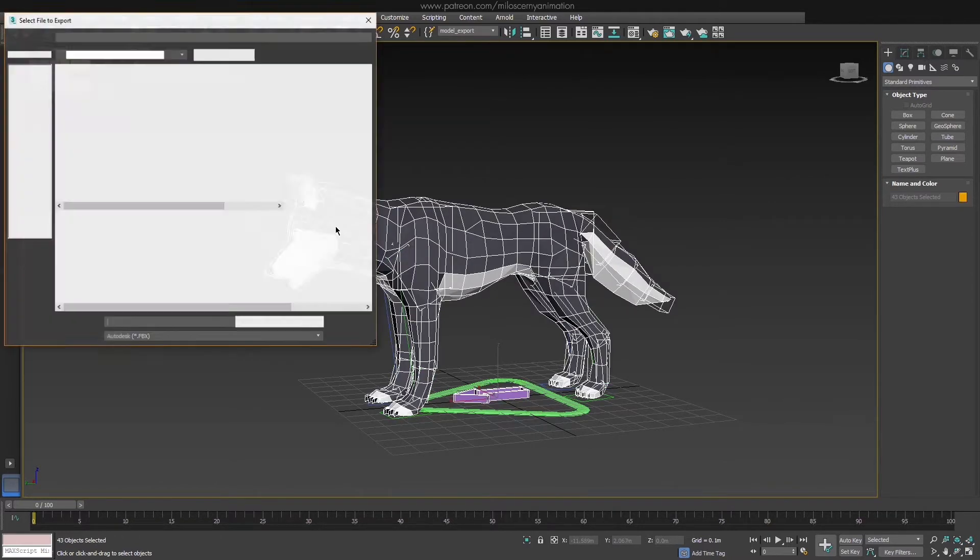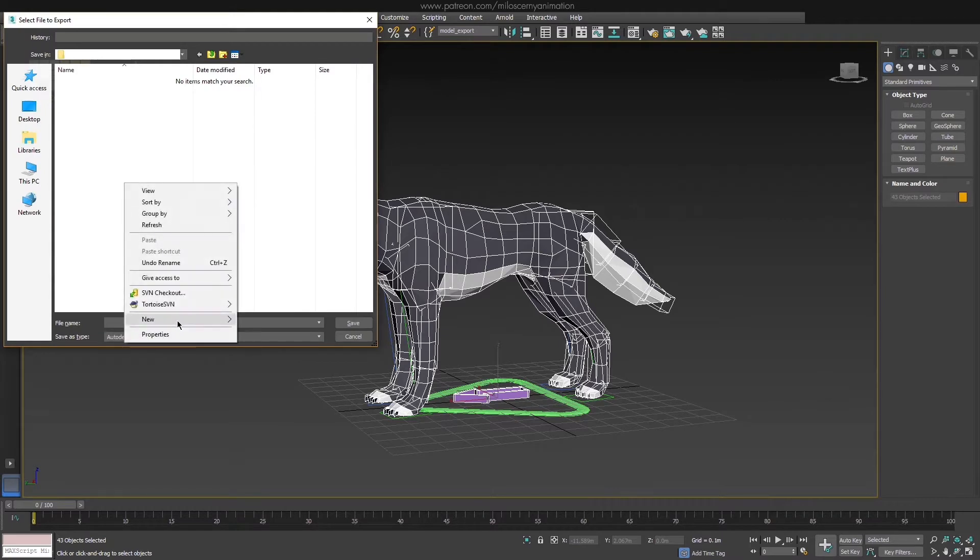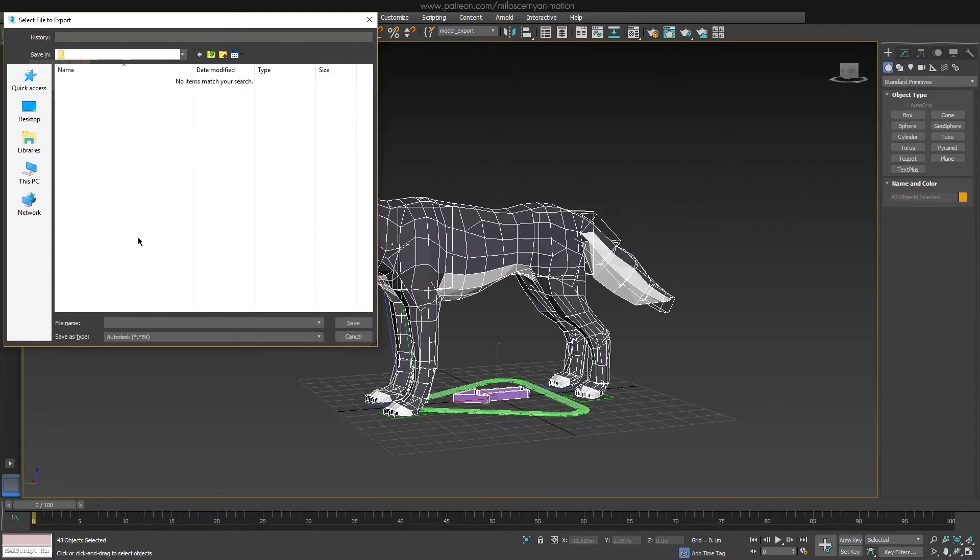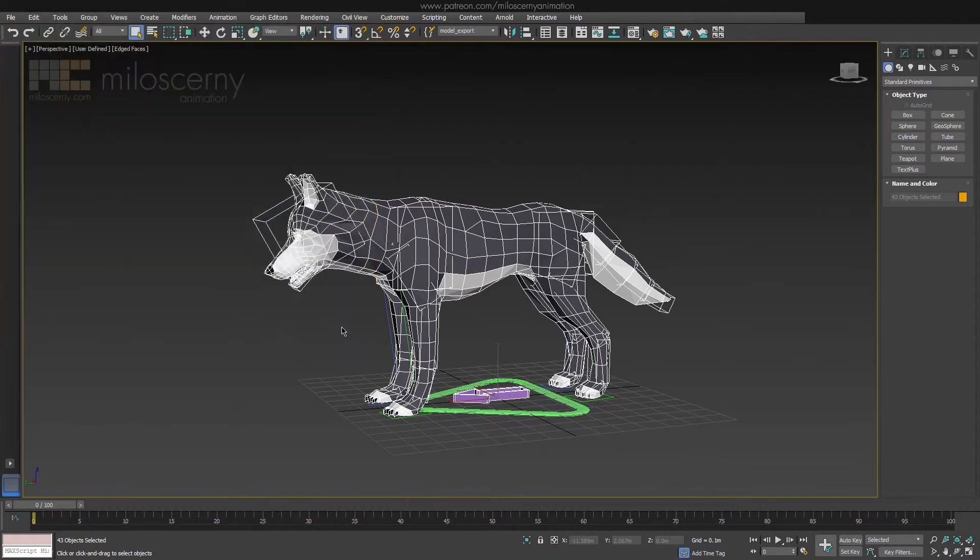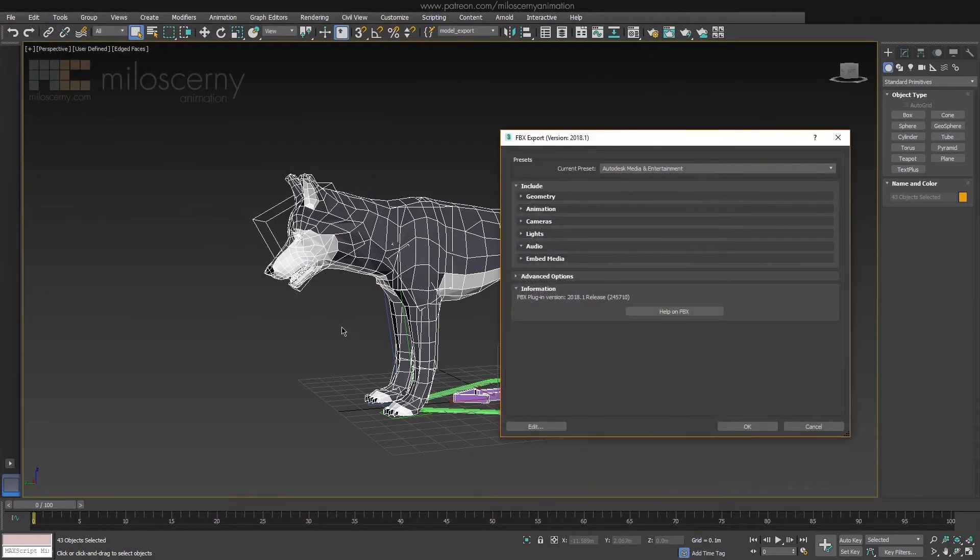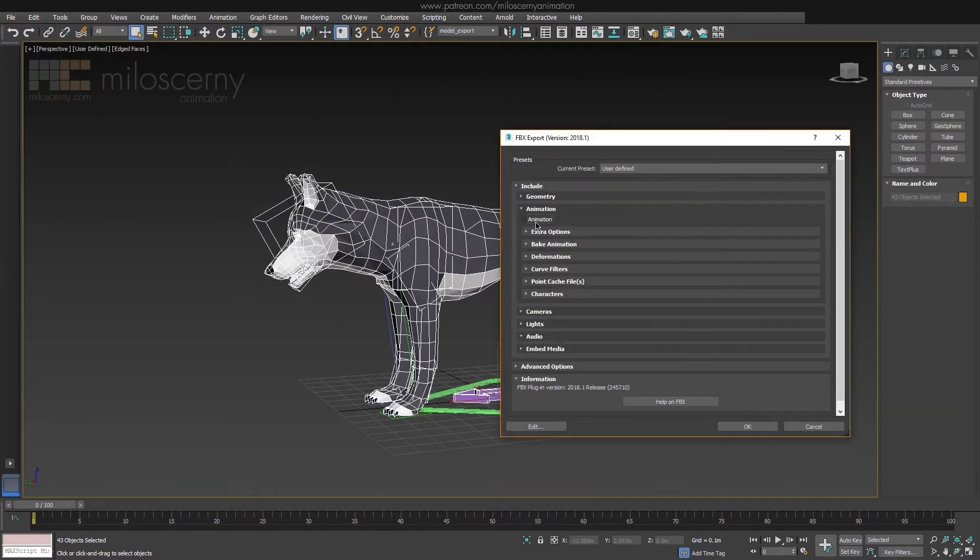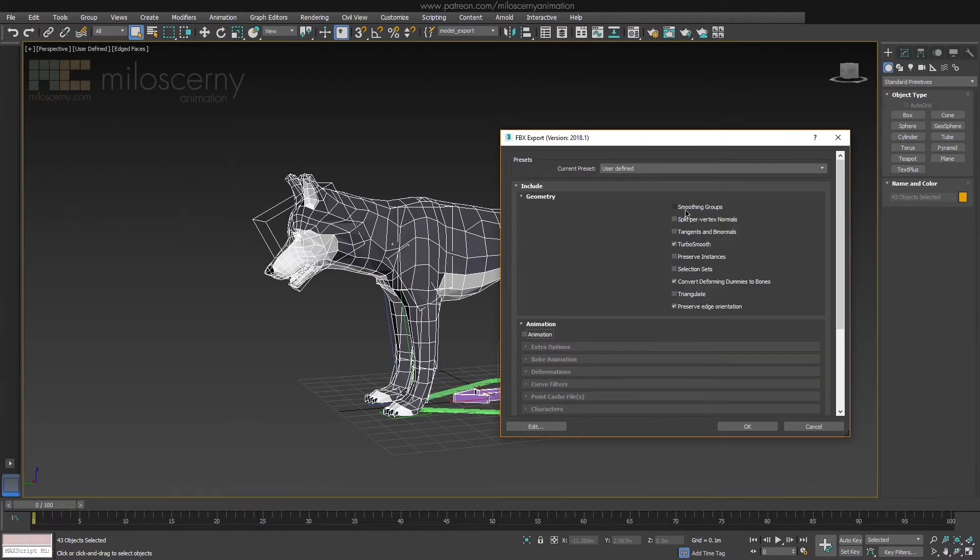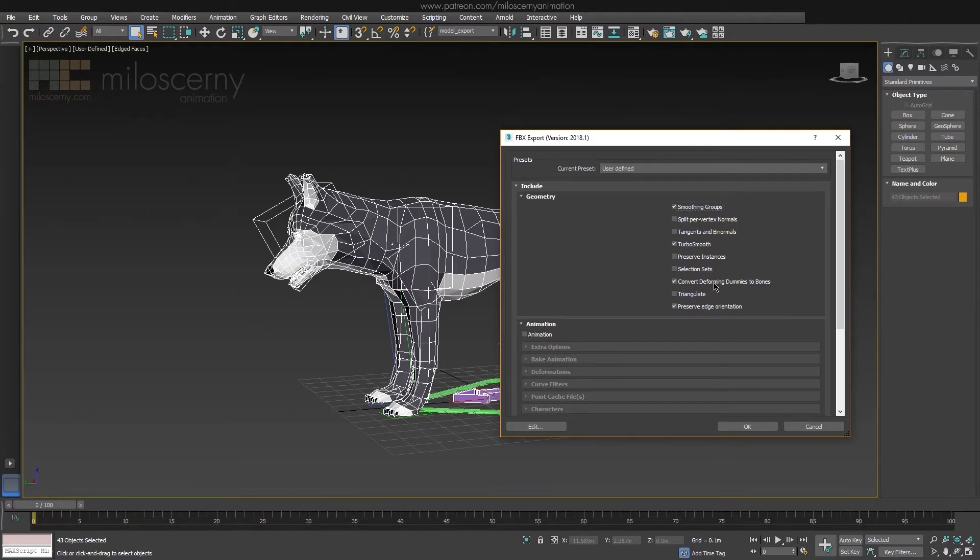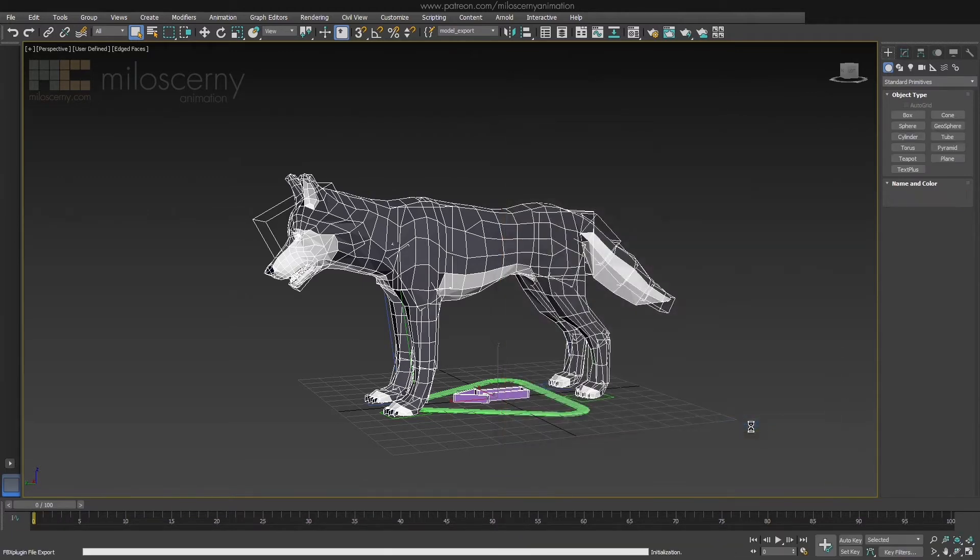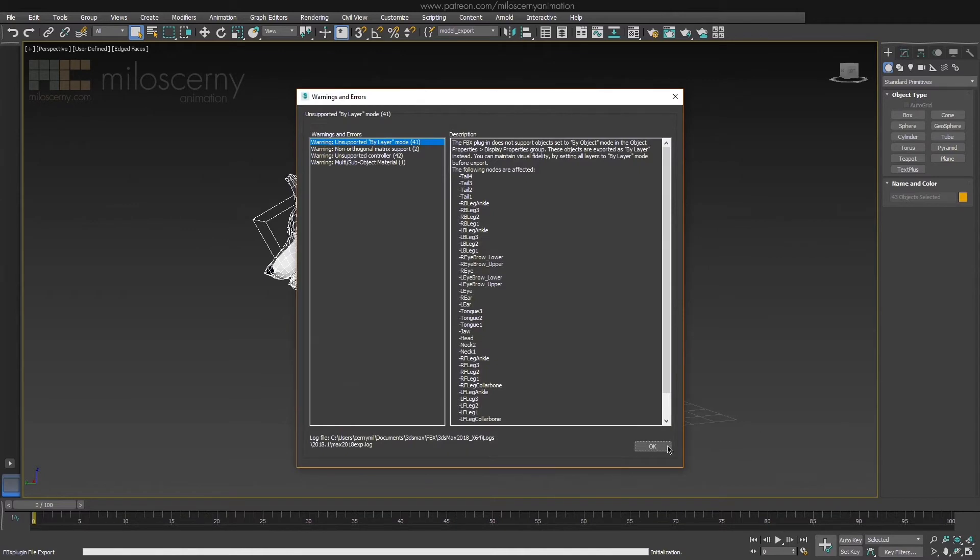Create a folder for exports and name it wolfModel. In these settings, you usually don't need to change much. You can disable the animation completely for now, as we don't need it. And enable smoothing groups, because we want to keep the model with this polygonal look. If we didn't select it, the model would be smoothed out in Unreal. Hit OK and it's done.